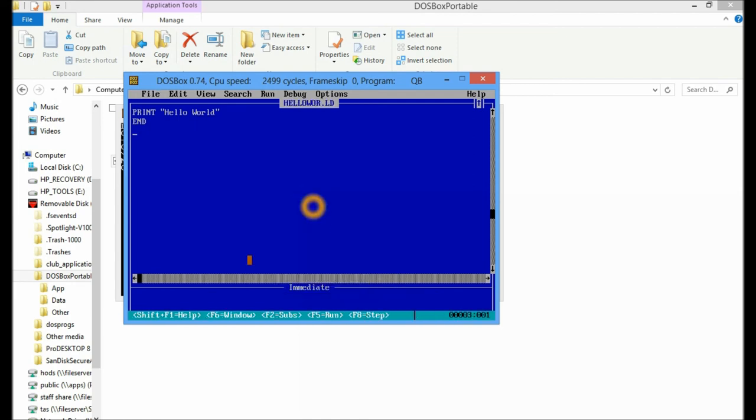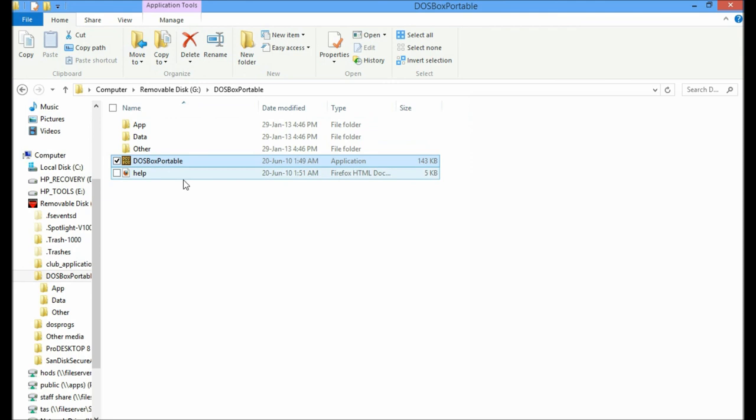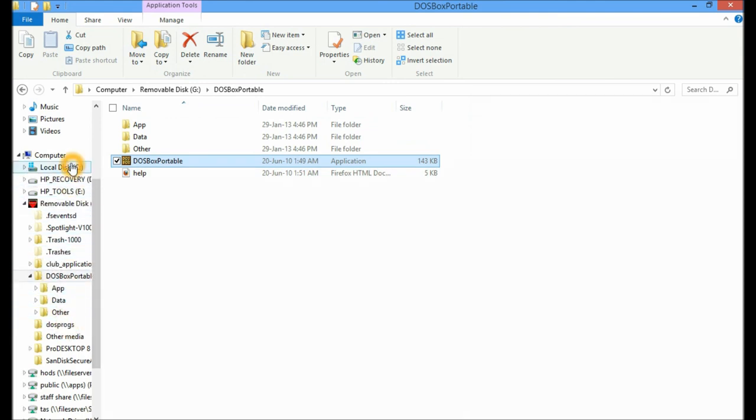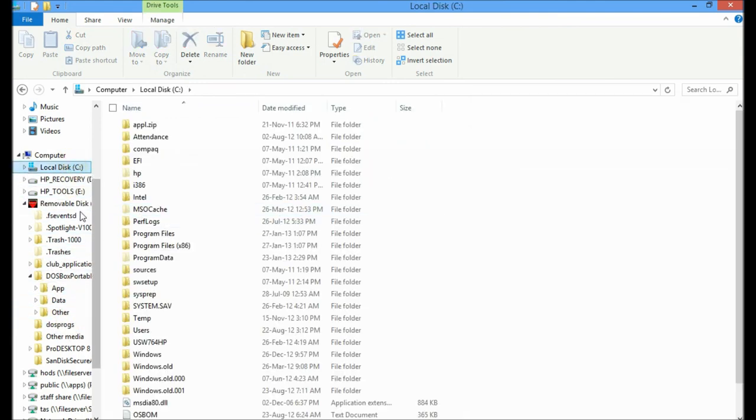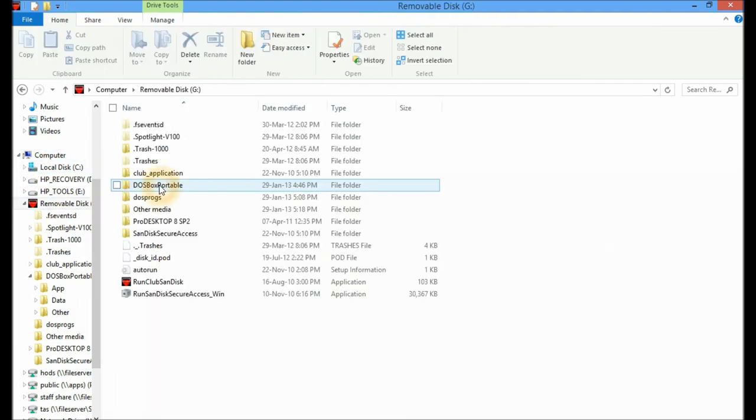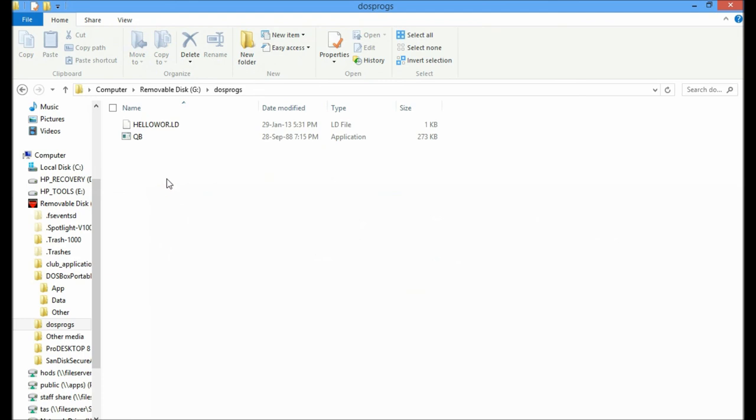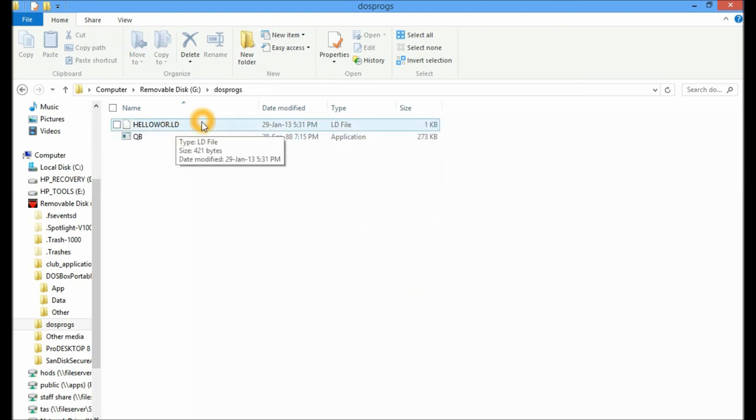And now this is where the beauty of DOSBox Portable comes in. If I now go, and here's this situation where I can't get out, I can't get out of the box. So I'll alt tab myself out of here. And close this all down. And if I go now to my DOS Progs folder in my local drive, I've got my hello world application.